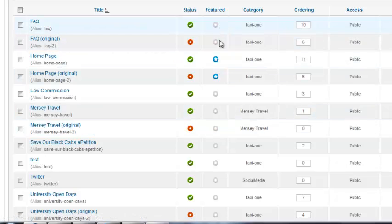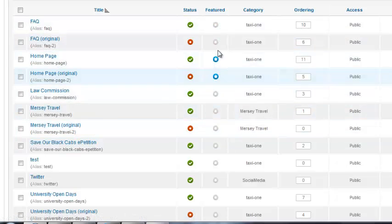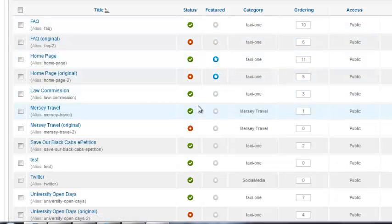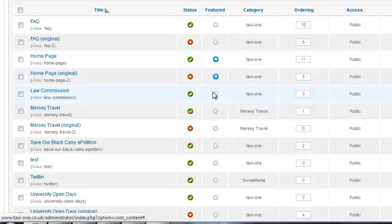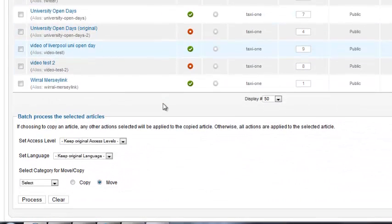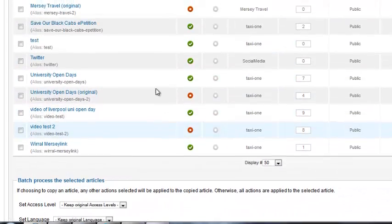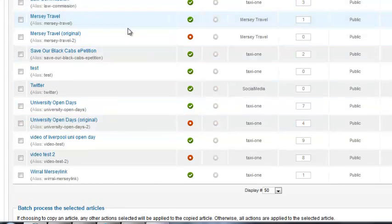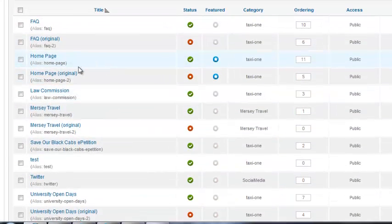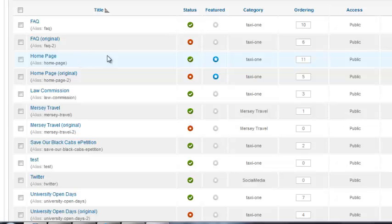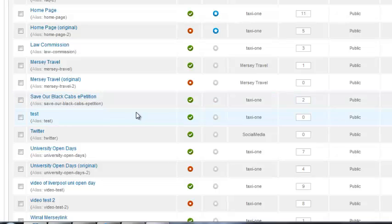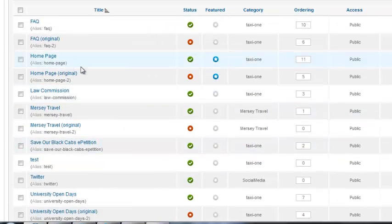Also you'll notice whether it's featured or not. Featured simply means it will appear on the home page if you turn this little star on. So you can see the home page is turned on as default. The rest of the pages for this particular website we want a link to, but sometimes people want two or three articles to feature on the home page.